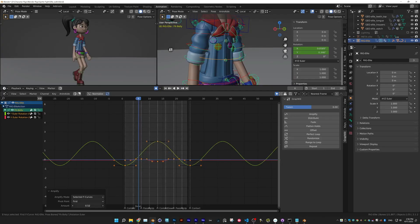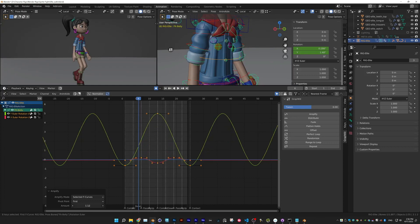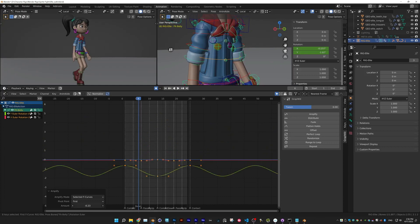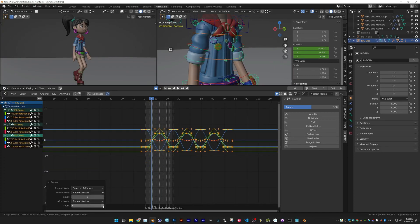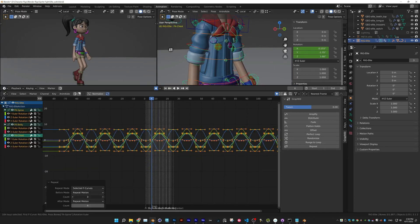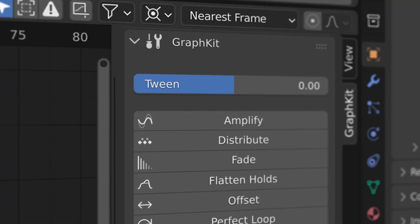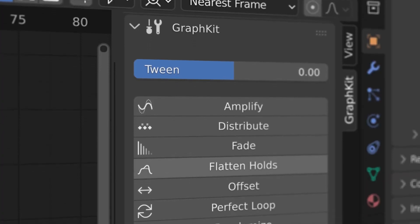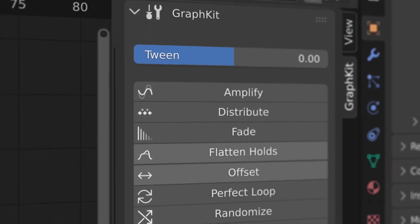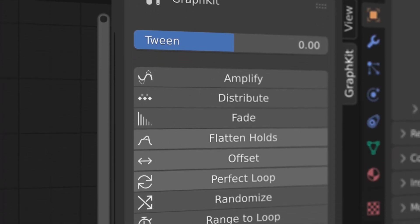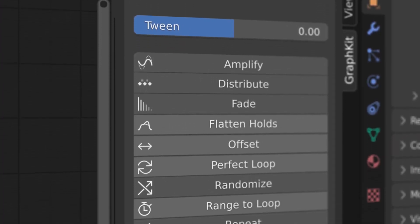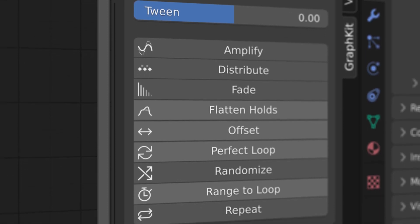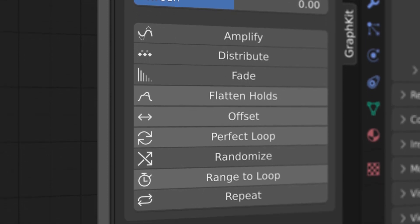BlastFrames GraphKit add-on is an essential tool for animating in Blender. With 10 powerful features saving you loads of steps, it is guaranteed to become an integral part of your animation workflow.